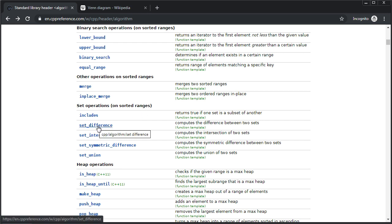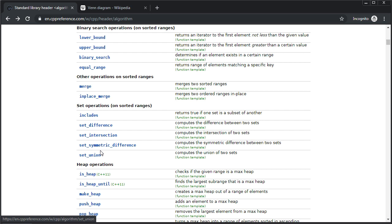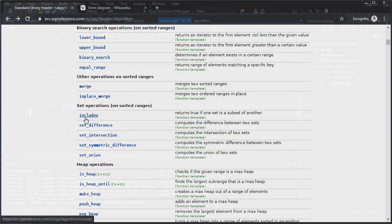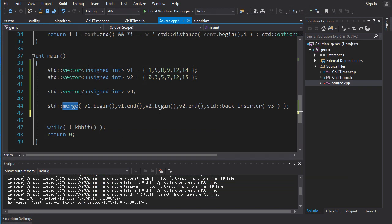It doesn't matter what you call it. Again, you can compute the difference, the intersection, the symmetric difference, and the union there. And you can also see if one set is completely included in another set. So, let's try this out. Let's try to find the union between these two sets here.